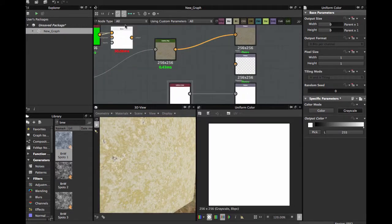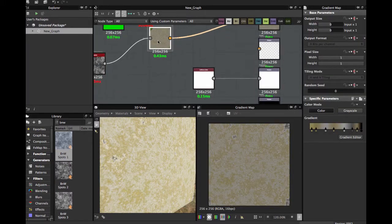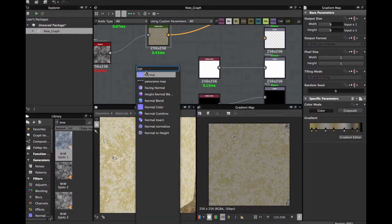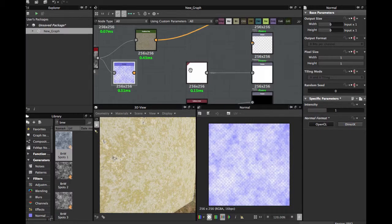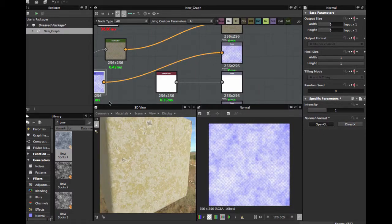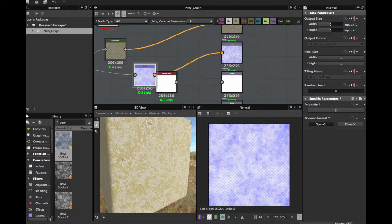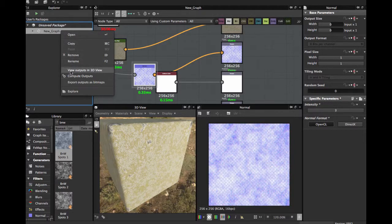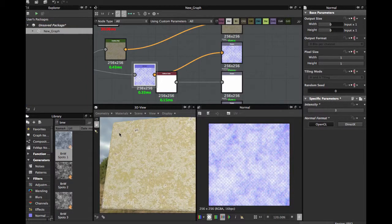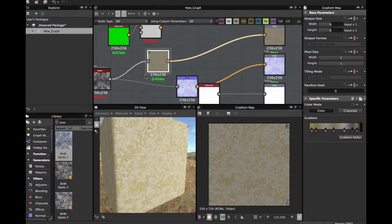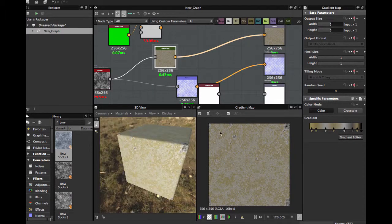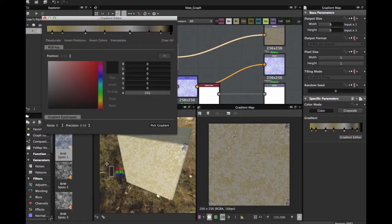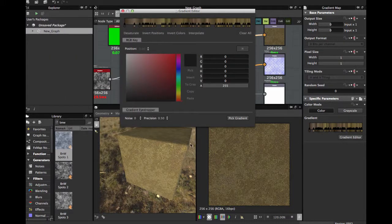This is the gradient node, the gradient map. And now we're going to bring a normal. Right click, you output in 3D view to refresh the 3D view. And here we have our gradient map. You always remember gradient editor, pick gradient, and you can select and drag in all your screen.